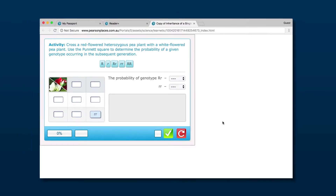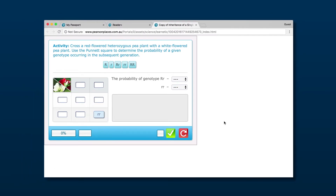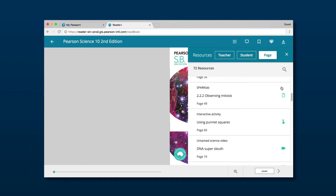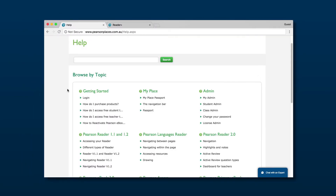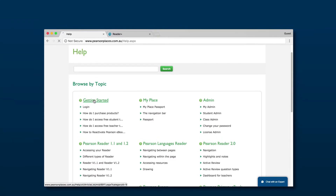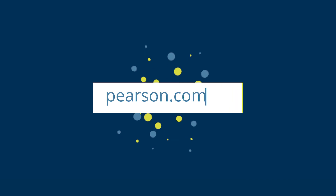Resources available for teachers and students differ across subject areas. For help with the right mix of resources for your needs, contact your local Pearson Education Consultant by visiting our website.